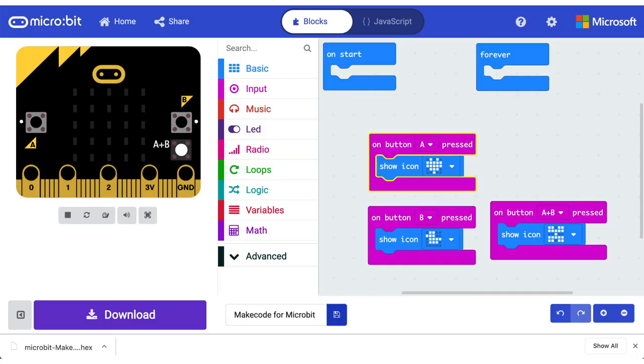Cool. So that's been our intro to the MakeCode editor. We will be unpacking loads more in future videos.